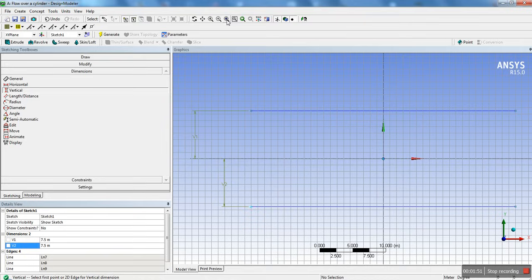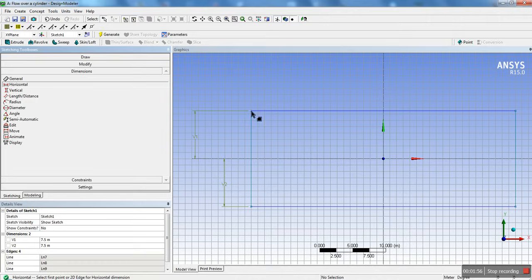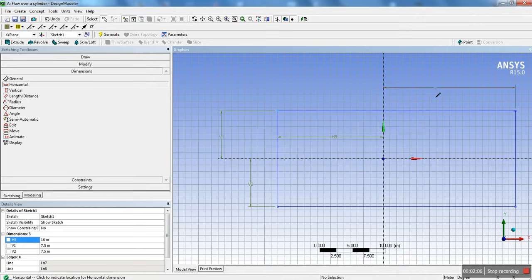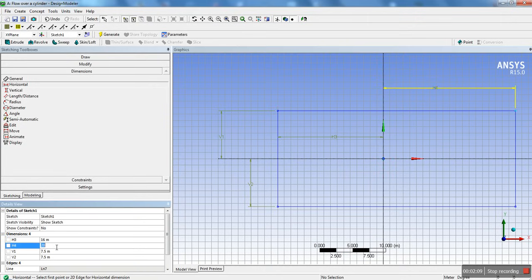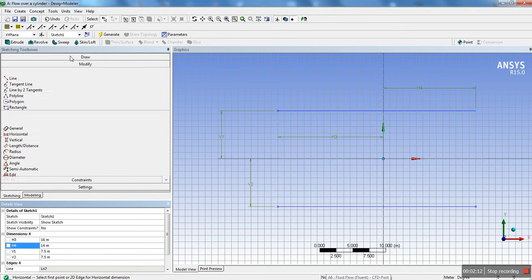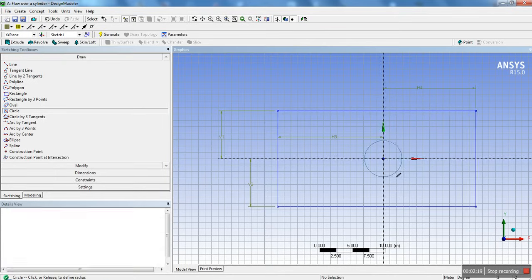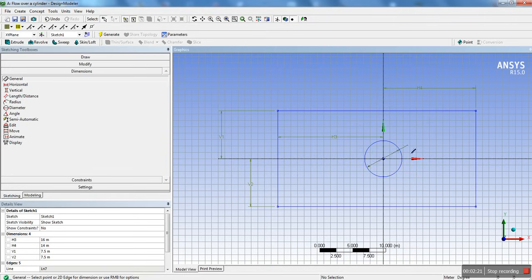Just going to zoom to fit. Now we're going to change it to a horizontal dimension. From here to here we want 16, and from here to here we're going to put 14. Now we're going to draw our cylinder. We're going to draw a circle right at the origin — with the little 'p' indicator — and we're going to create a cylinder that's 1 meter in diameter.